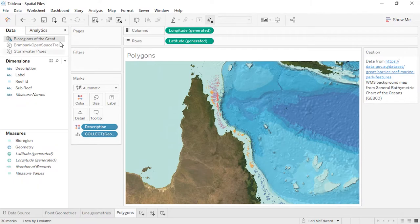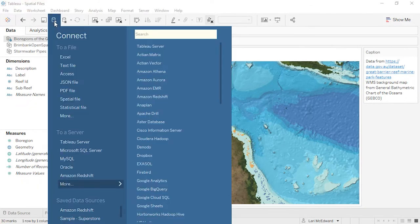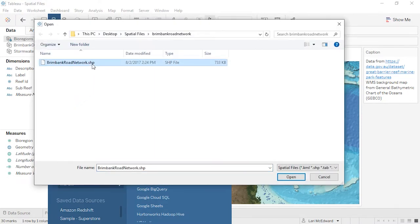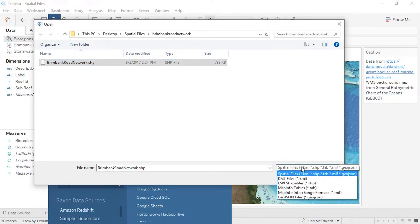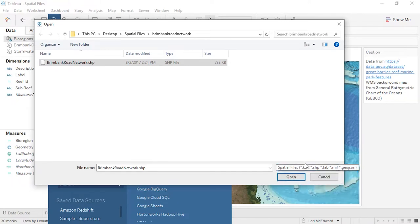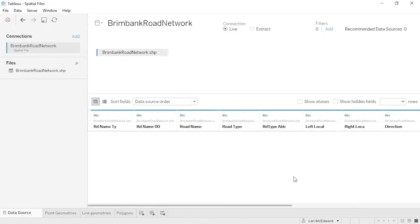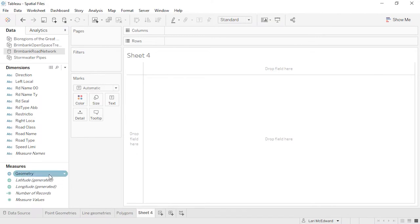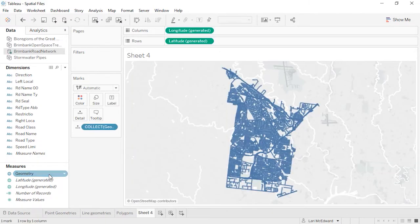To begin, we'll connect to data. In the Connect pane, click Spatial File, then navigate to the file itself. Tableau can connect to a variety of file types including Esri shapefiles, KML, and GeoJSON. Once we've connected, we can see the data in the preview grid. Tableau interprets the spatial information as a new field called geometry. When we click to a new sheet, that geometry field has a globe icon indicating it can be mapped. If we double-click, we get a map — that's how easy it is.